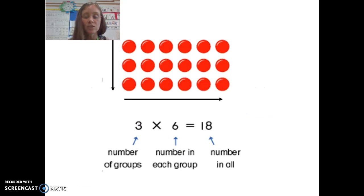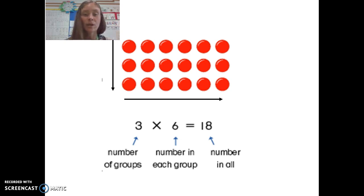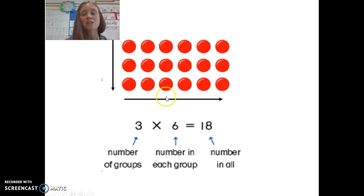If we wanted to use our arrays to help us with these problems and finding the inverse, we could do it like this. So 3 times 6 — 3 groups, and there are 6 in each group.